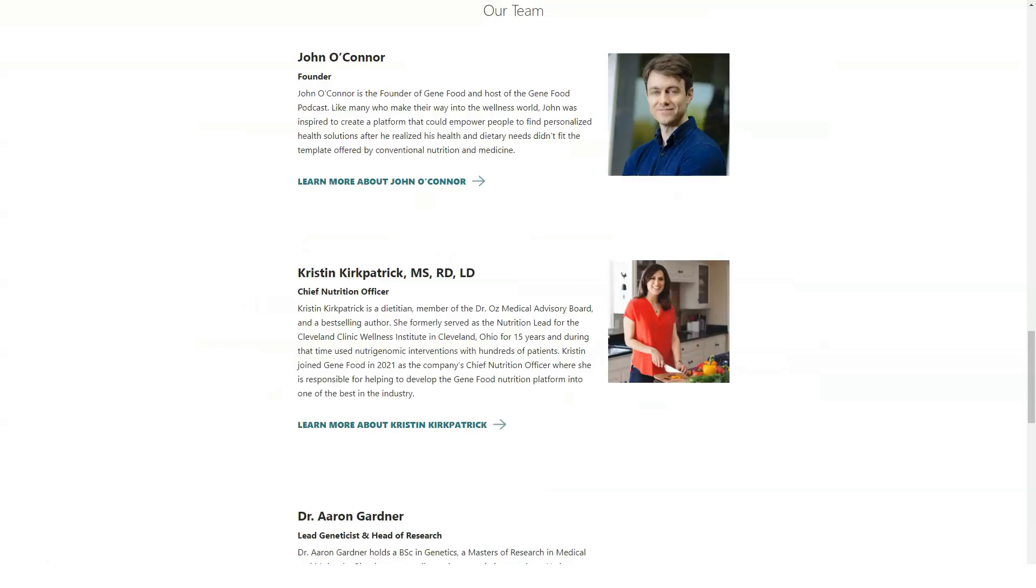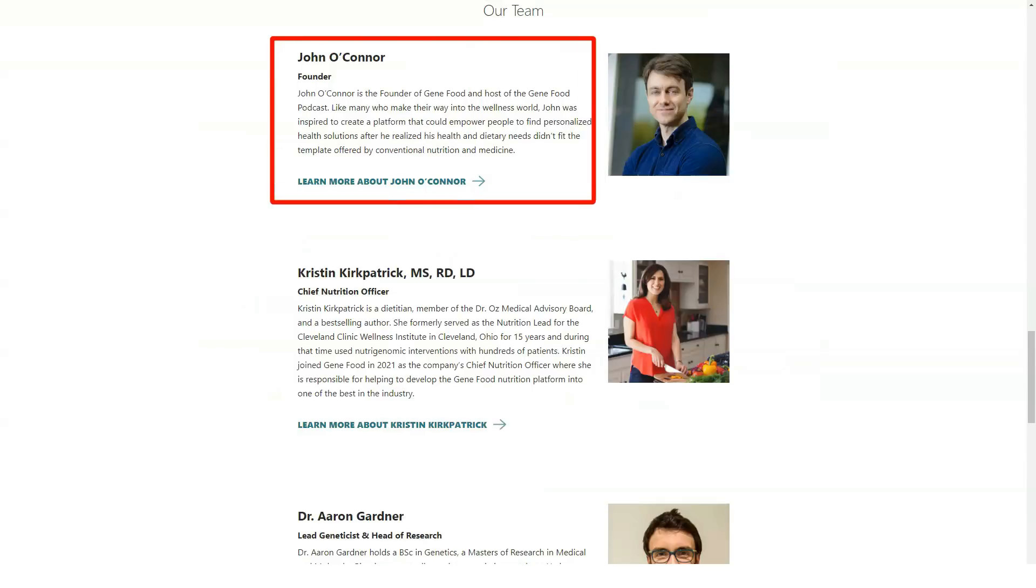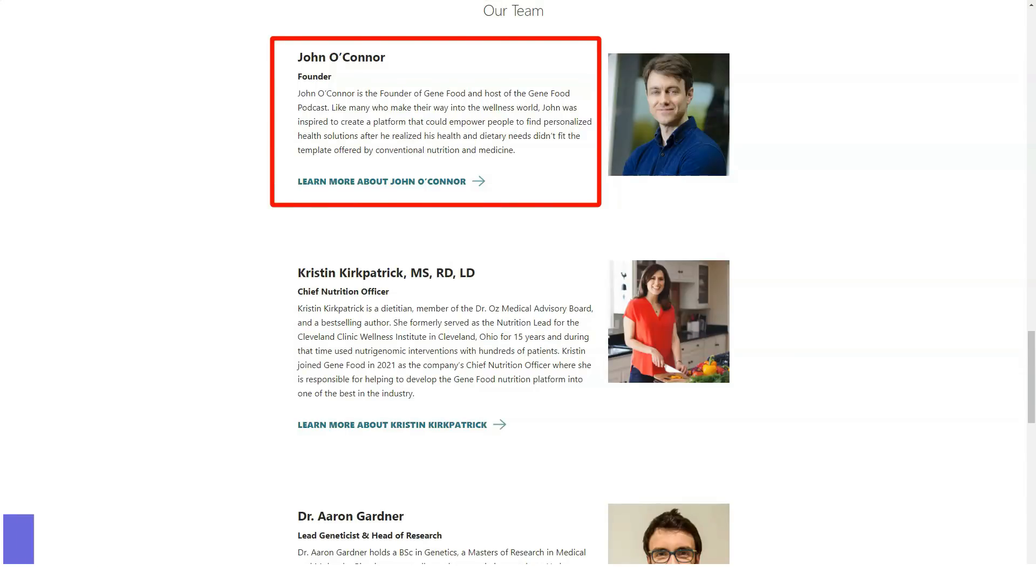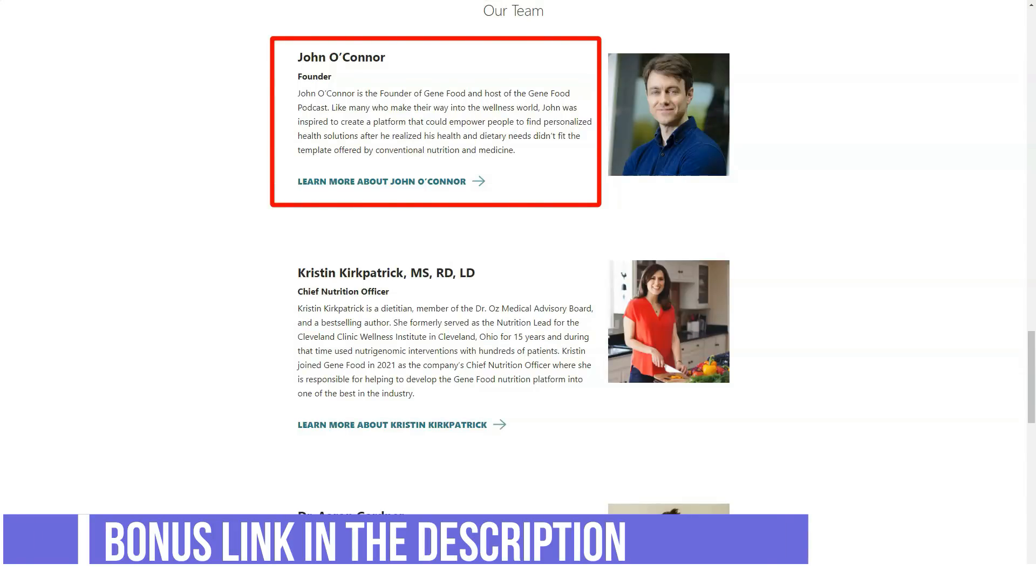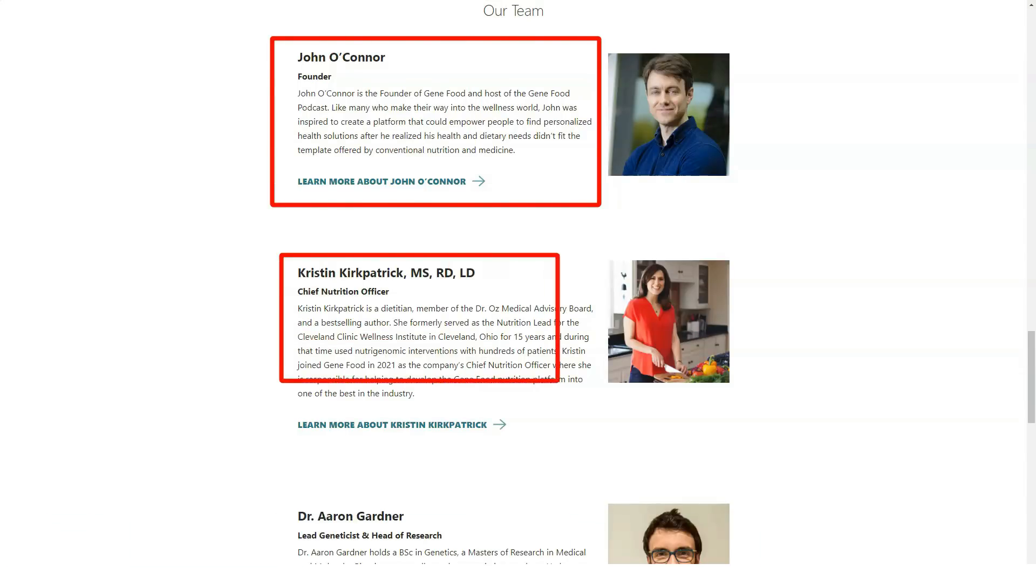In short, if you're looking to try out the genetic dietary regimen, we recommend GeneFood above the competition. In body research recently celebrated its 20-year anniversary online.